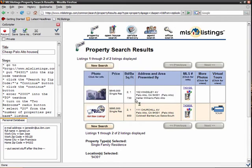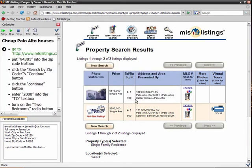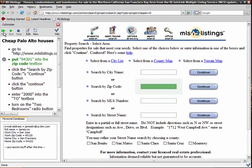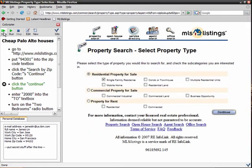Now that I've saved my script, CoScripter can execute it automatically. In this case, I'll press the Step button to step through each instruction. CoScripter previews what it is about to do by highlighting the appropriate element in green.